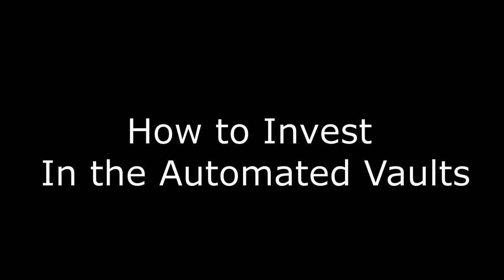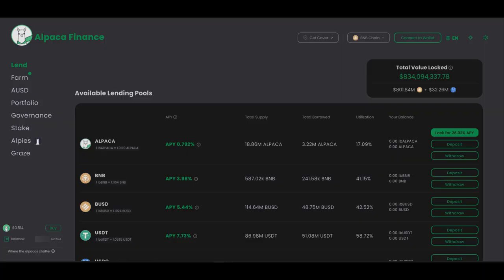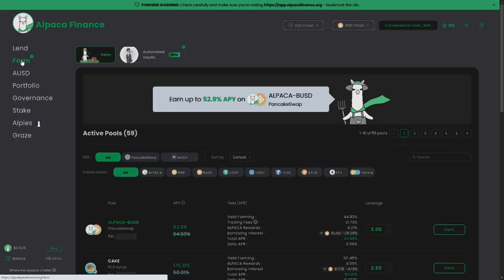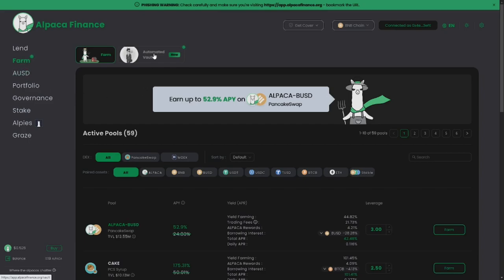How to open up a position in the automated vault? Getting started in the vault is fairly simple and I'll show you how. First, go to the official Alpaca Finance website. Then connect your wallet with Alpaca Finance and be sure to connect to the Binance Smart Chain network. On the left you can find the farm section. Click this, and in the top you will find the automated vault section.